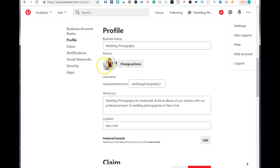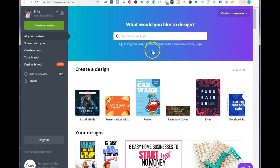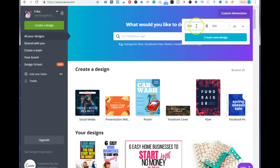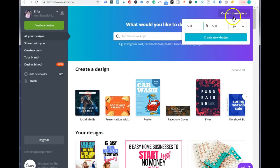You want to change your image. To change your image, you want to go to Canva — this is a free site where you can create graphics for your Pinterest account. Just go and sign up, it's free. You want to go to where it says custom dimensions and add in 500 by 500 pixels and create a new design.